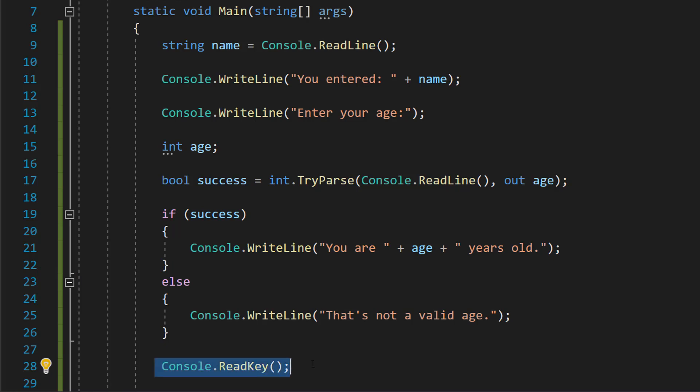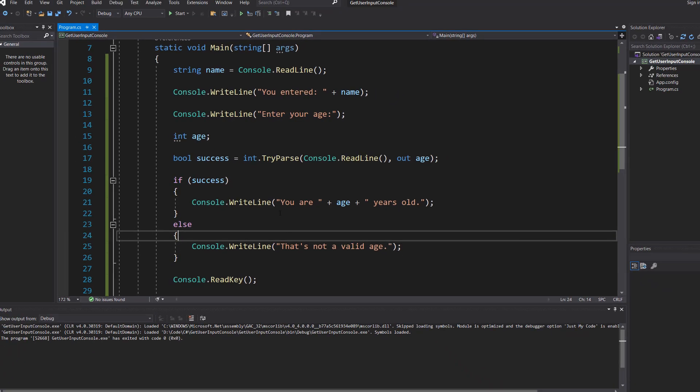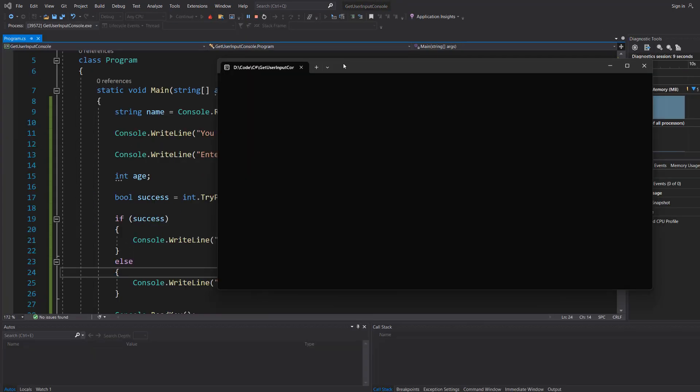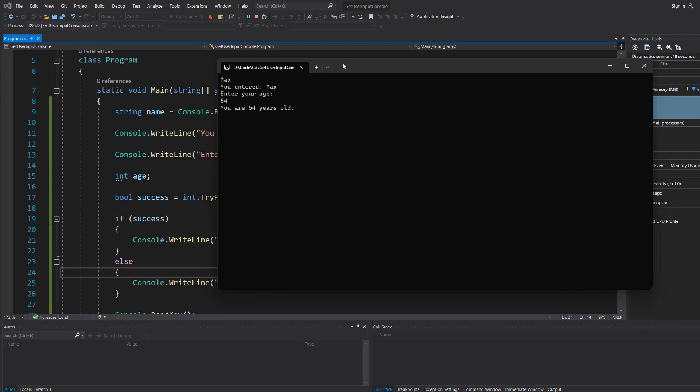With all of that, save your work and hit play. So let's type a name, let's do Max. You entered Max. Enter your age, let's do 54, and it says you are 54 years old. That's all good.